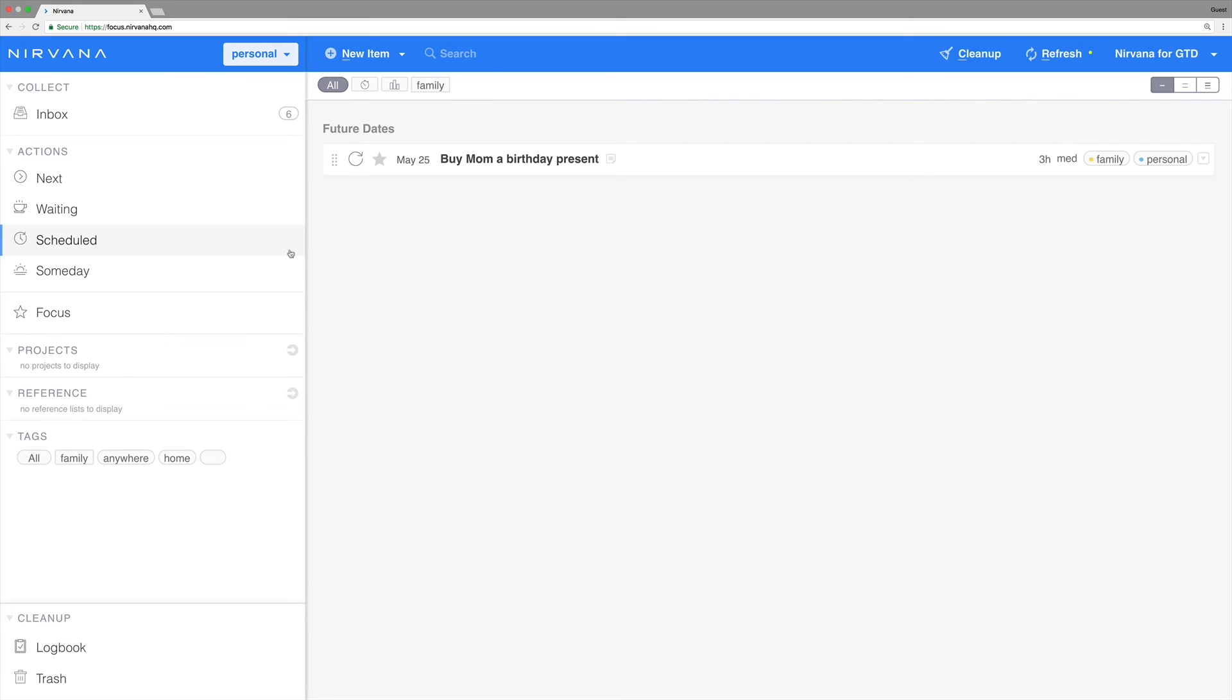This last place is where you're going to go if you want to temporarily pause a recurring task. Just click the cycle icon on the task, and it will turn into a pause symbol. Click the icon again to restart it.